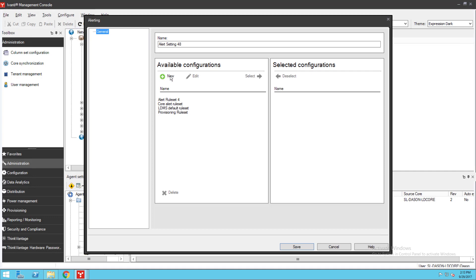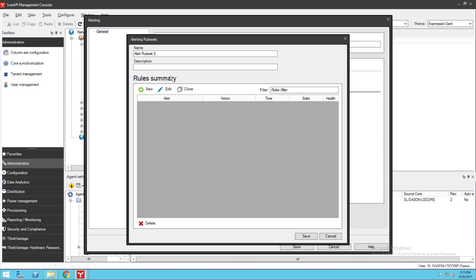Let's create a new rule set. We'll click the New button here. Since this is a new rule set, the rule summary list is empty. I'm going to click New and create a disk space alert that will notify me if a disk gets too full.